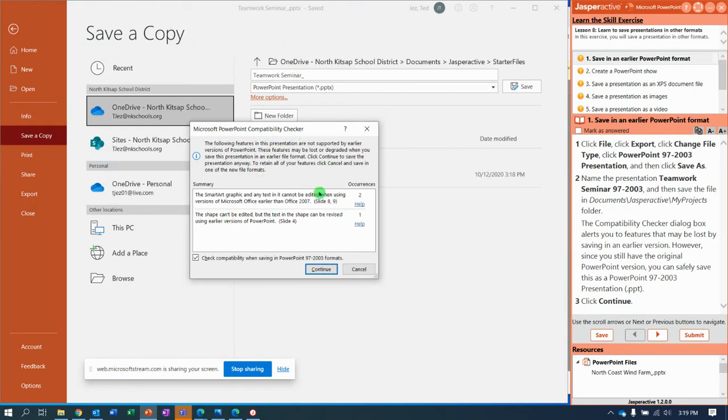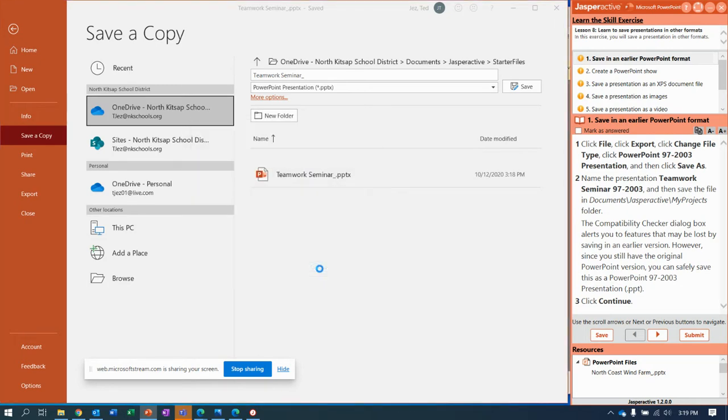Compatibility Checker comes up and says, hey, you don't have all the cool stuff in the old version that you do in this version. We're going to say Continue.